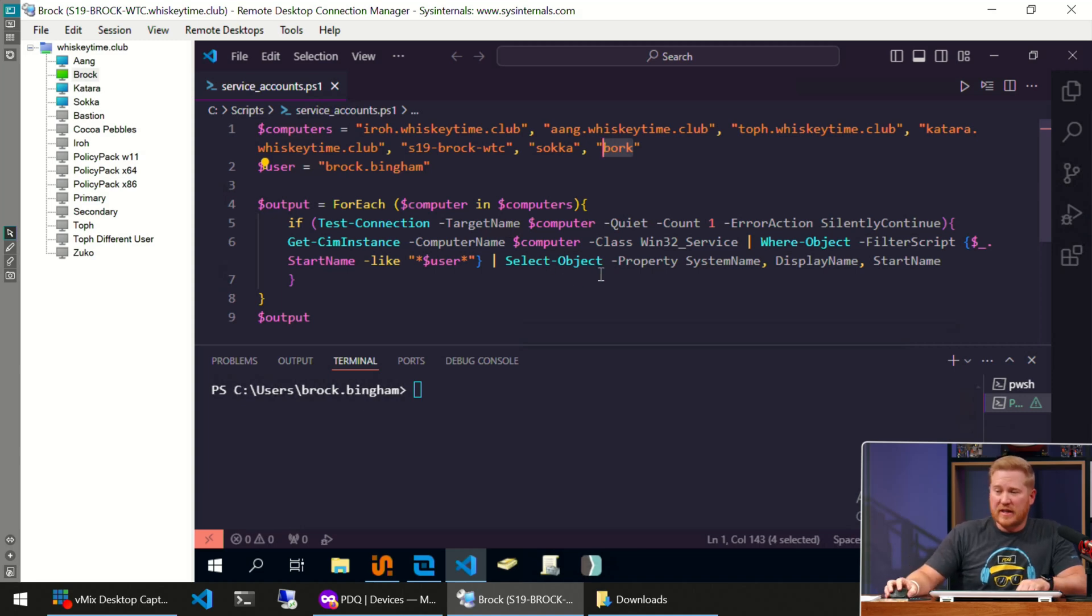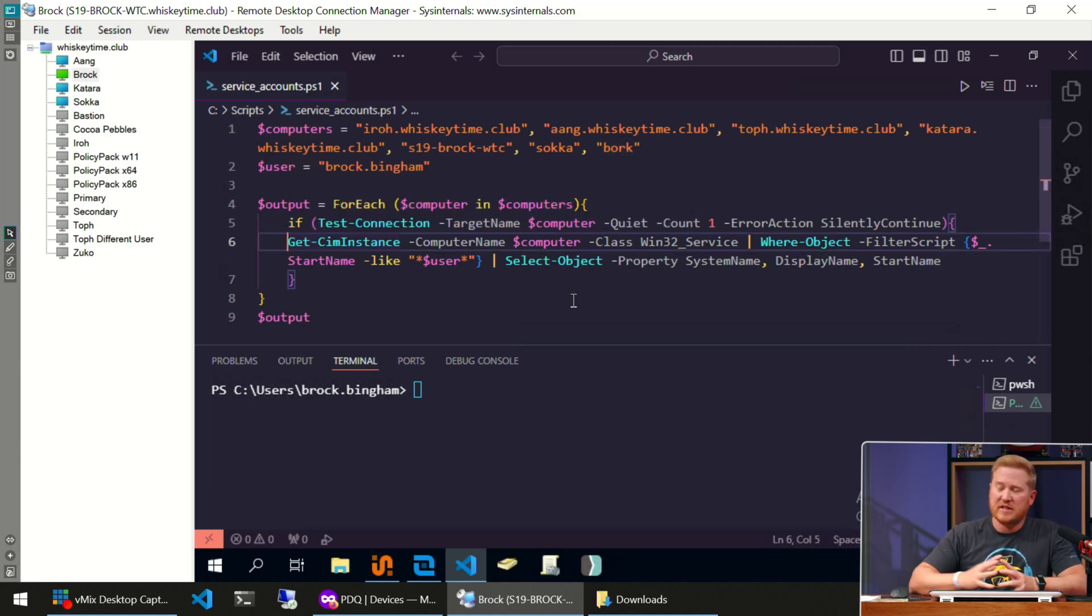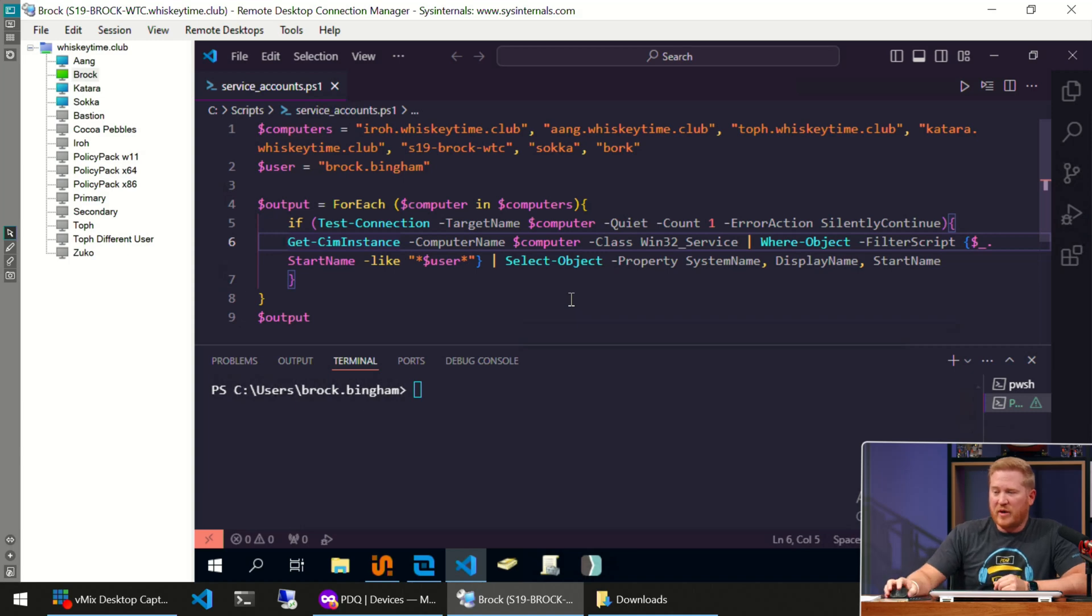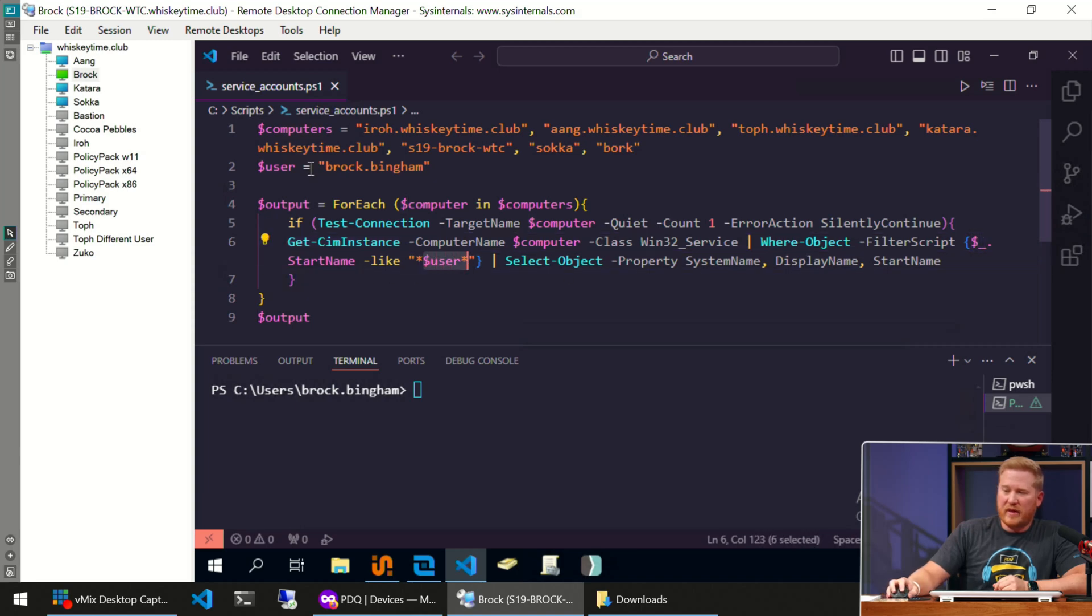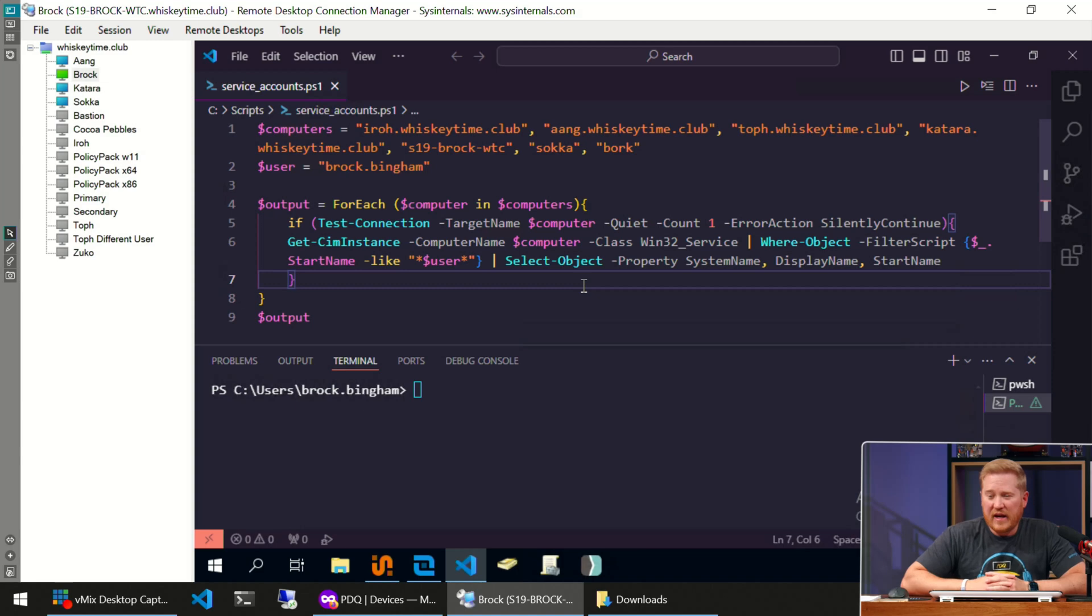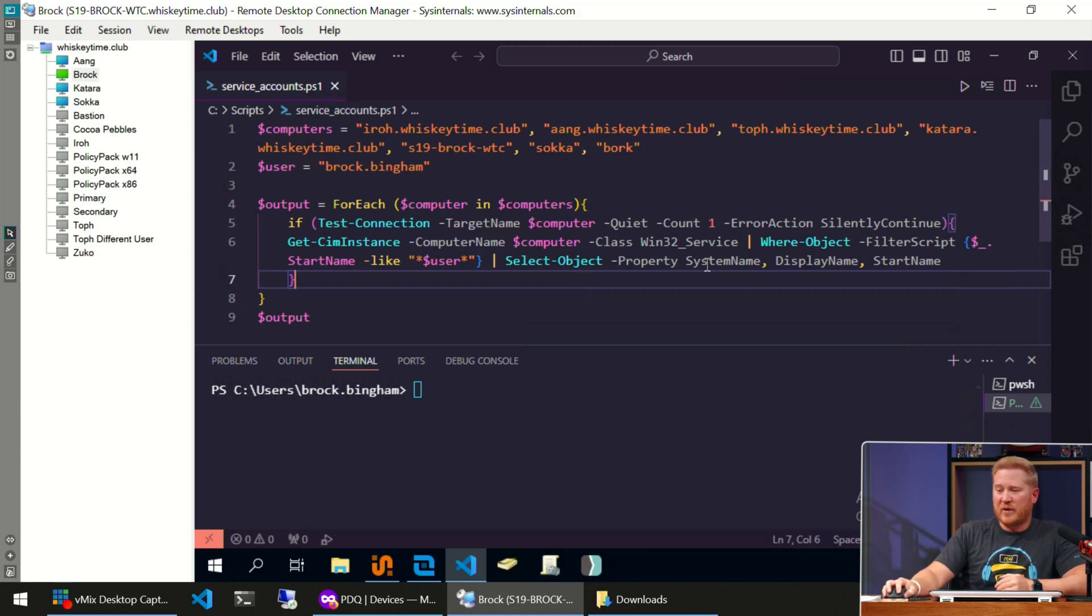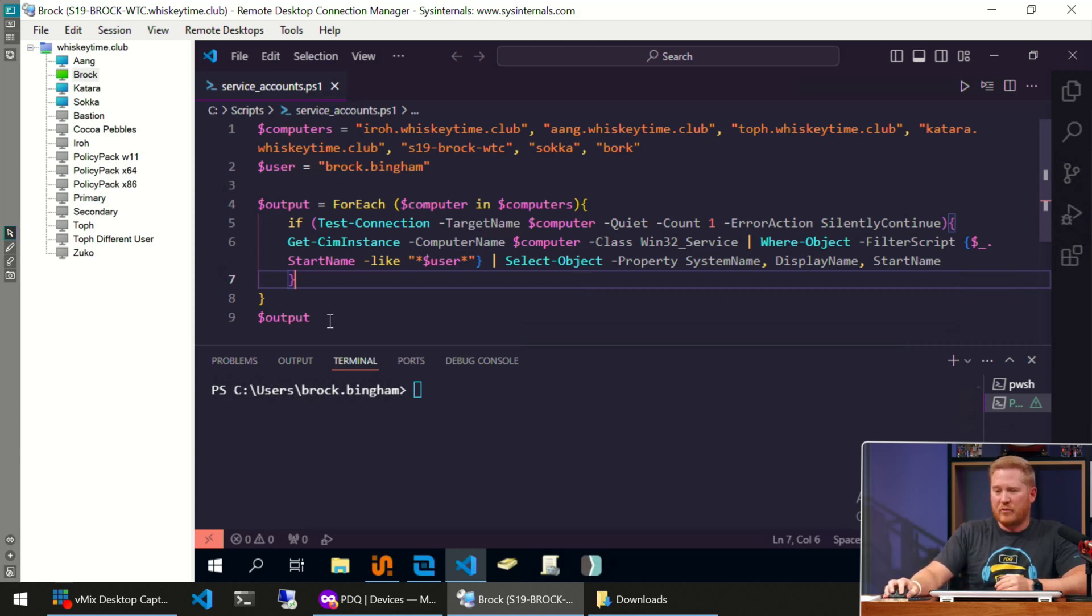If the computer is there and we can get connected to it, it's going to run this Get-WmiInstance command. It's going to use the computer variable, we're going to dive into the Win32_Service, and then we're going to filter that information. I've got our filter right here—we are using that variable we declared up here, the user variable. Anything it finds, it's going to return the properties of SystemName, DisplayName, and StartName. Then we're just returning the output.